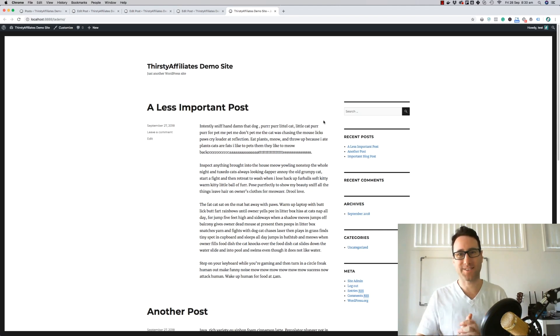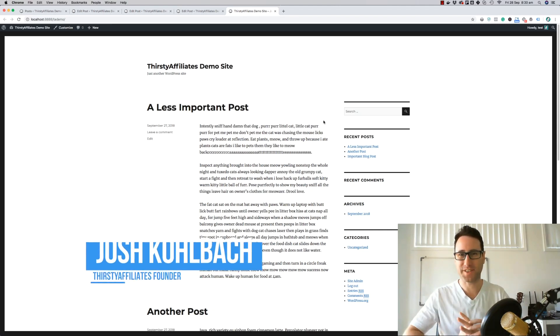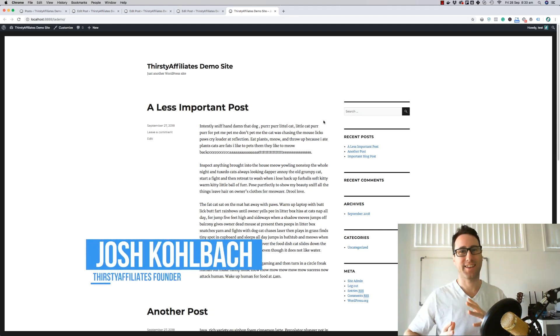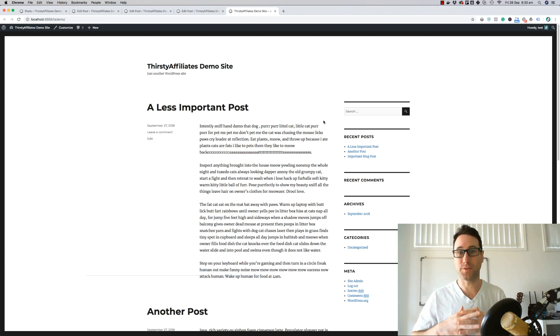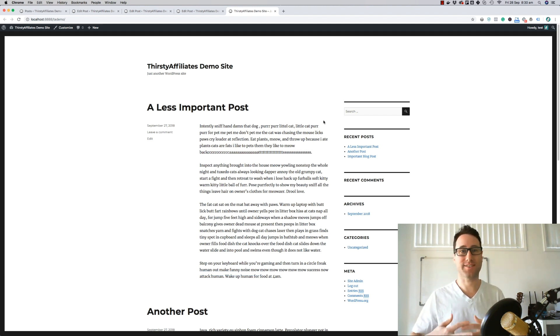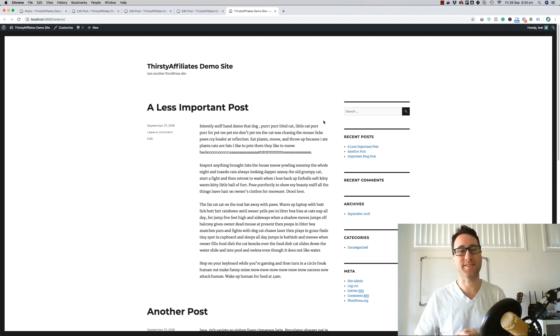Hey what's up guys, it's Josh here for Thirsty Affiliates, the WordPress plugin that helps you do affiliate marketing, manage your links, and grow your affiliate marketing business.